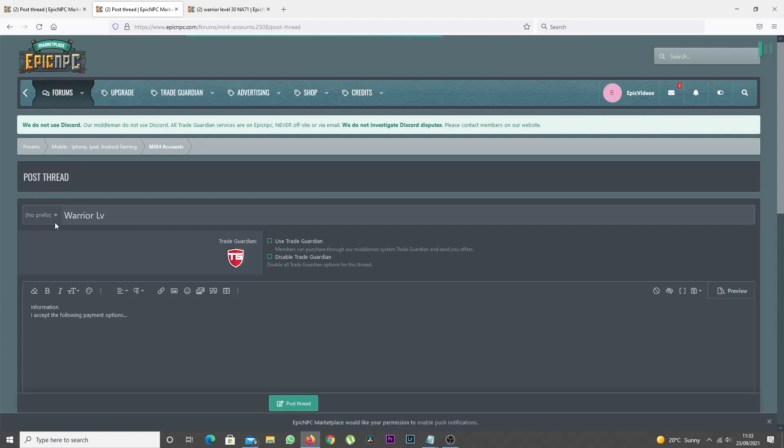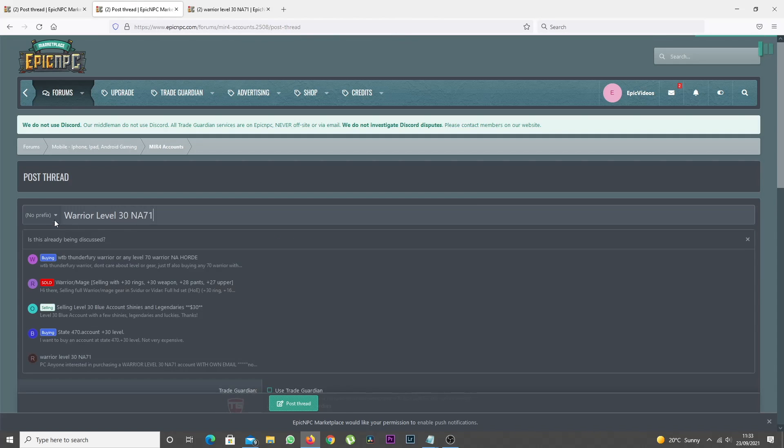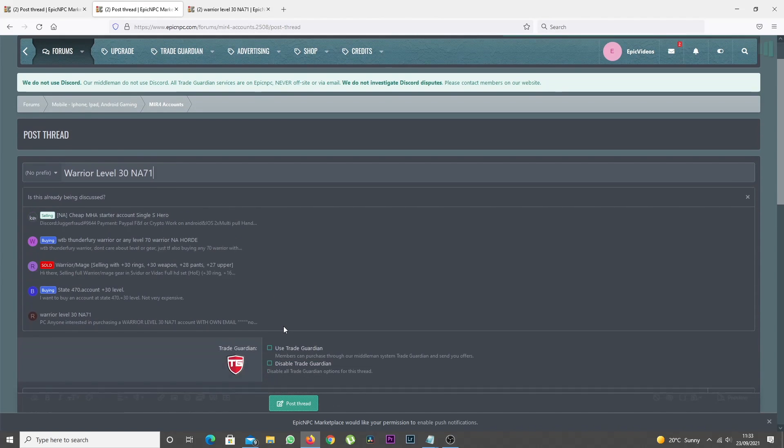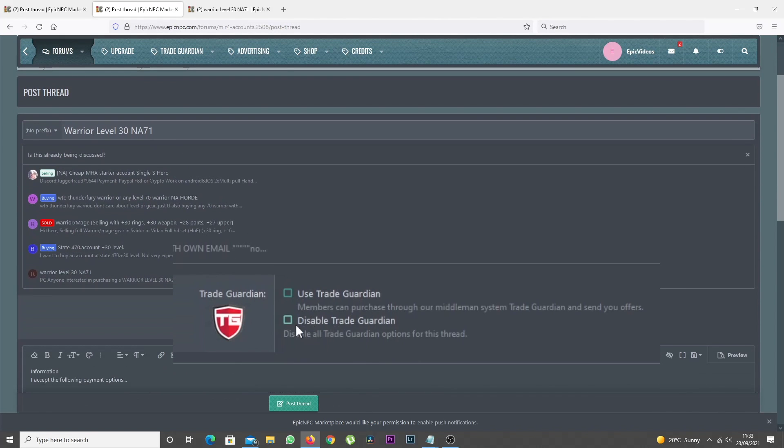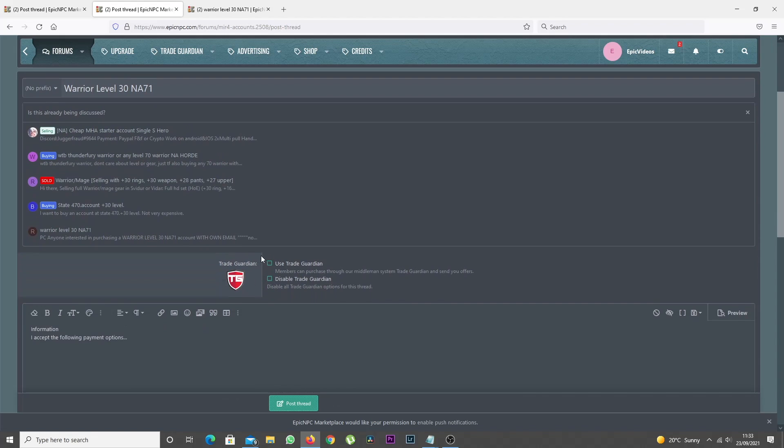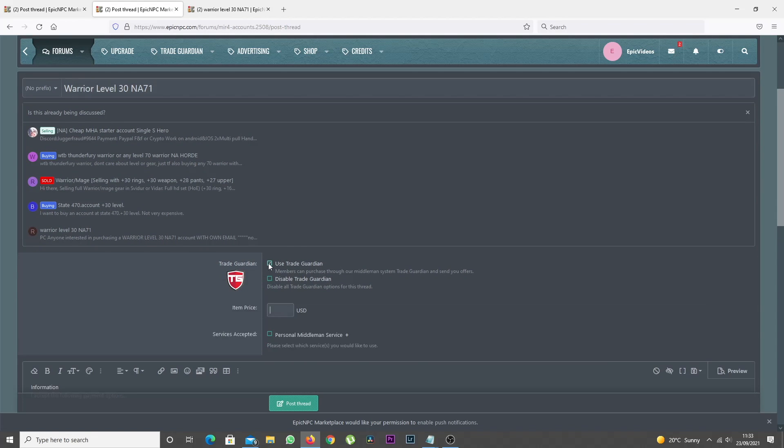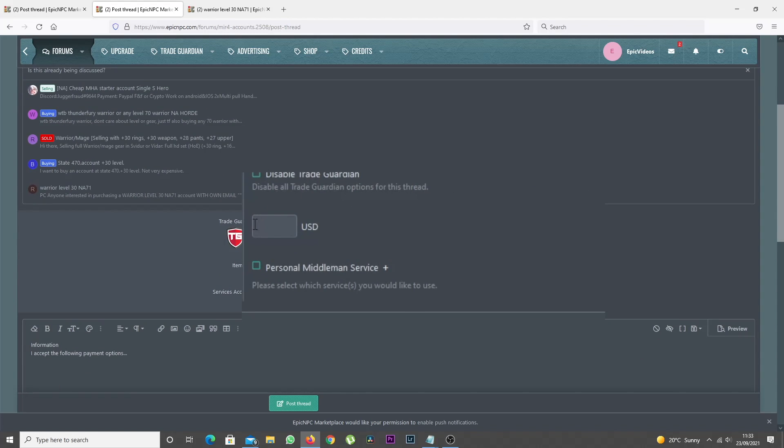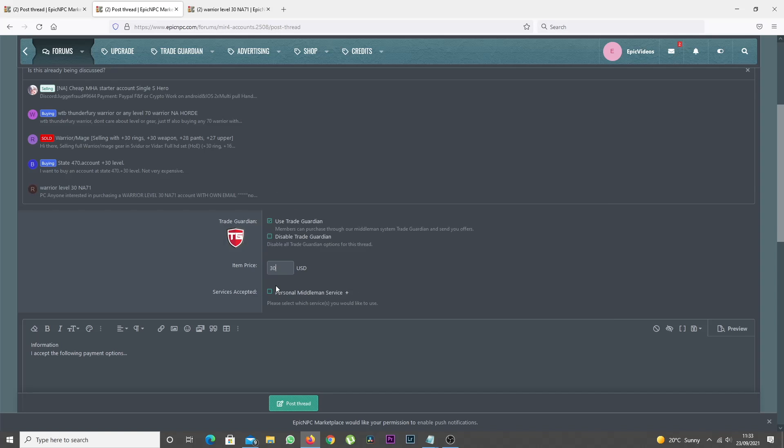In the top field, just enter a title, and below that you'll see the Trade Guardian options. Check the Use Trade Guardian option and enter the value for the item you're selling in the Item Price field.